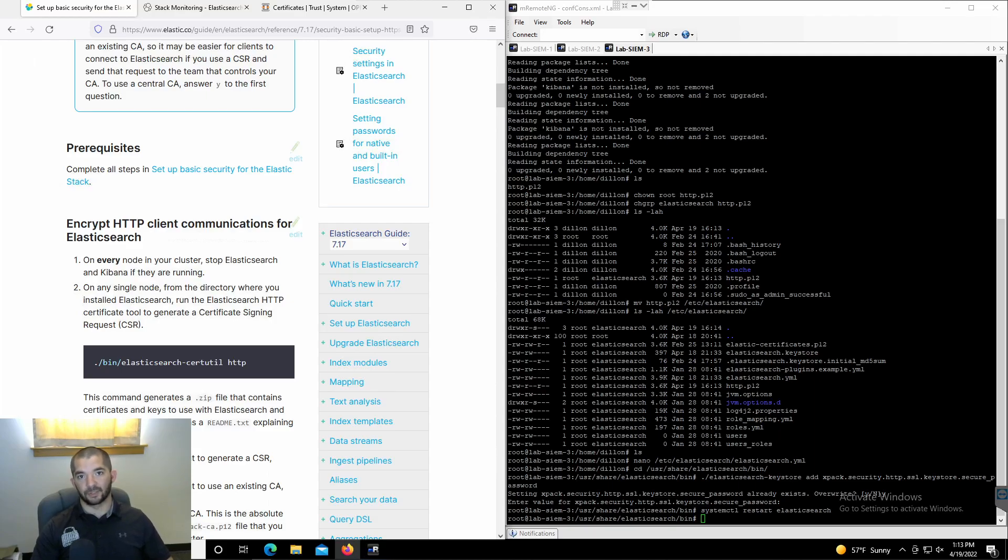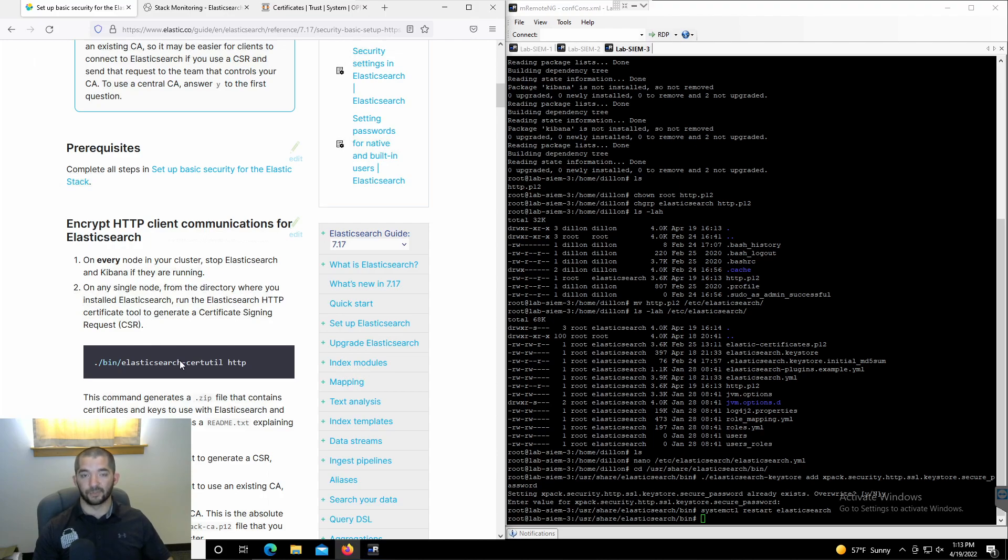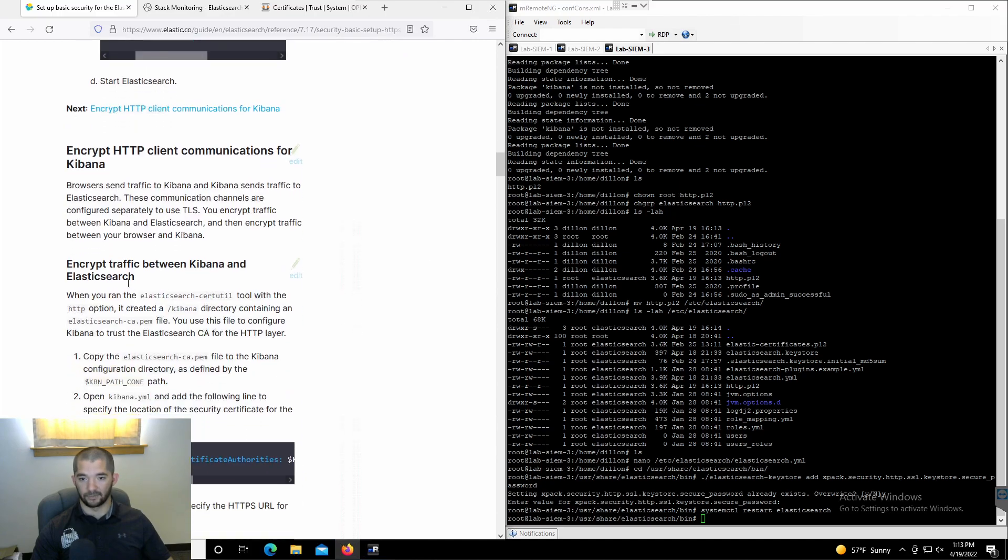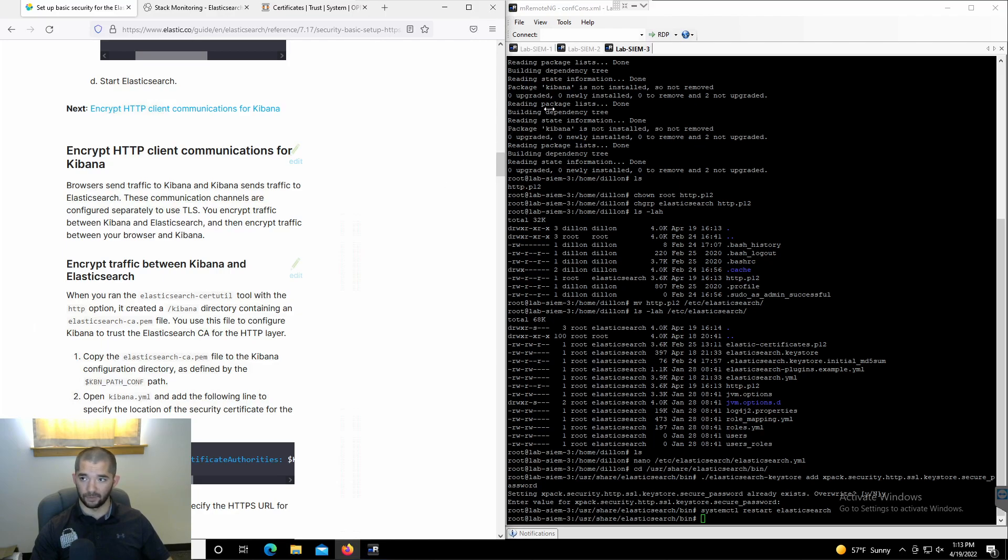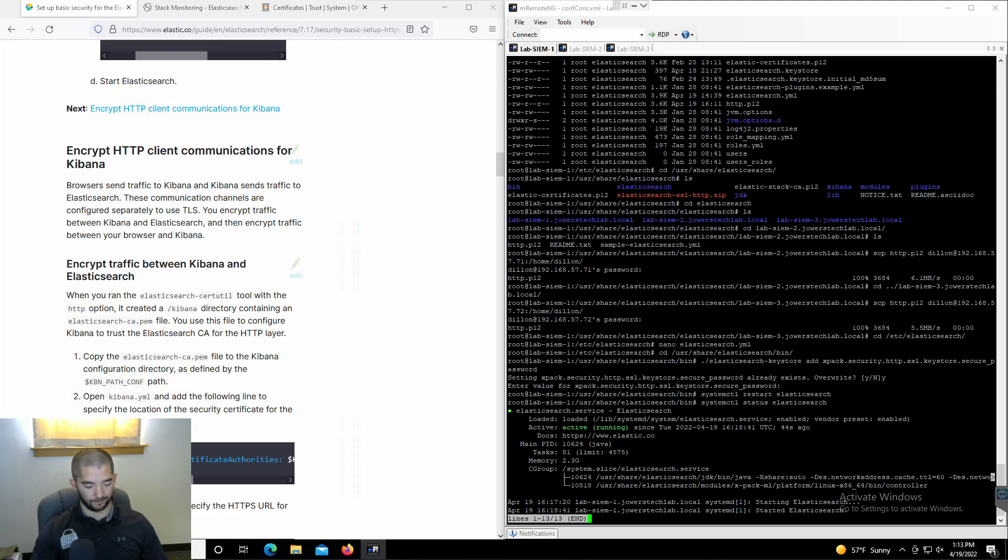Hey guys, welcome back to JavaScript technology solutions. We're going to move straight forward into the next video. We just did a video of creating HTTP certificates for the Elasticsearch nodes, and now we're going to jump down to the next part, which is encrypt HTTP client communications for Kibana. I'm going to jump back to my first lab scene that I was just in the previous video.